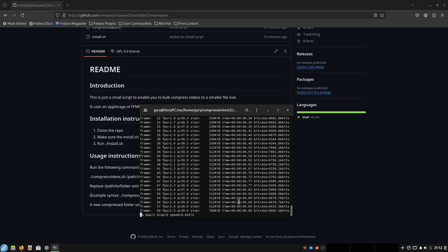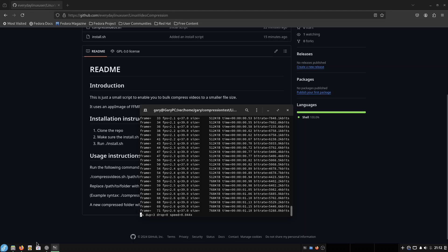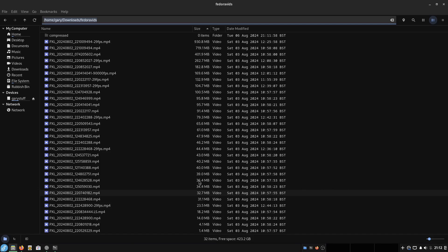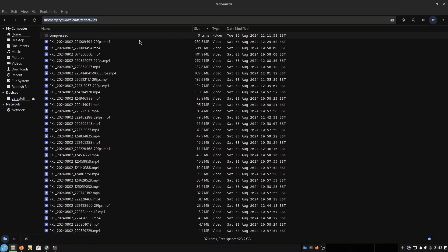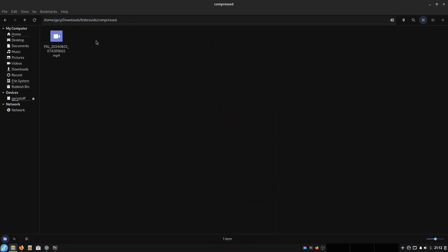It's basically ffmpegging all the video files in the folder. Now if I go to my Downloads folder, and you'll see Fedora Vids, what it's actually done is create this compressed folder here. And when I go in there, you can see it started on the first file. Now this isn't the quickest process ever because ffmpeg's got to compress the files. But it does reduce the file sizes considerably.